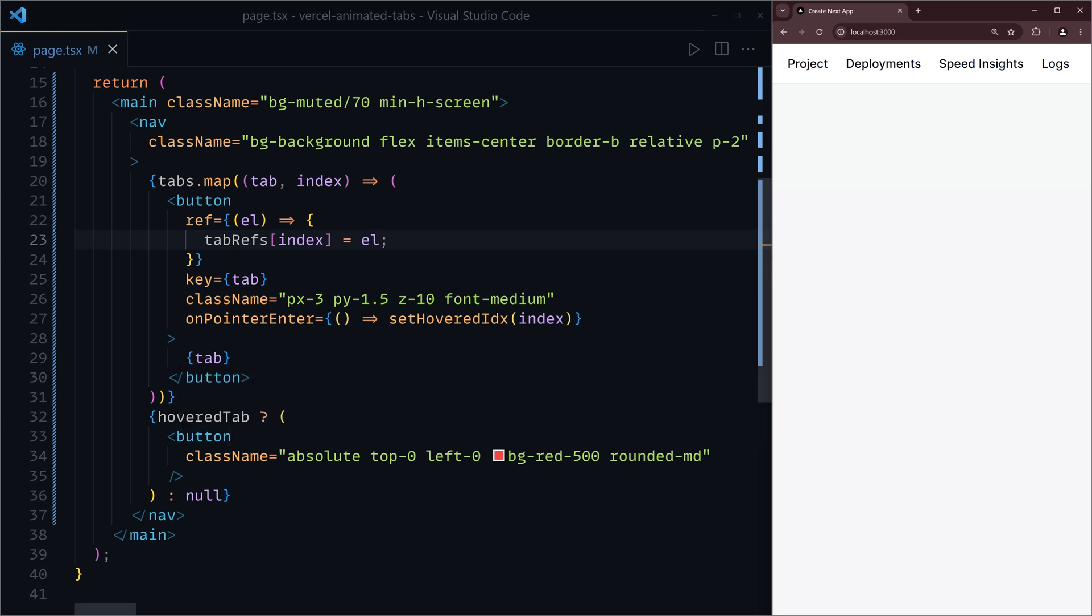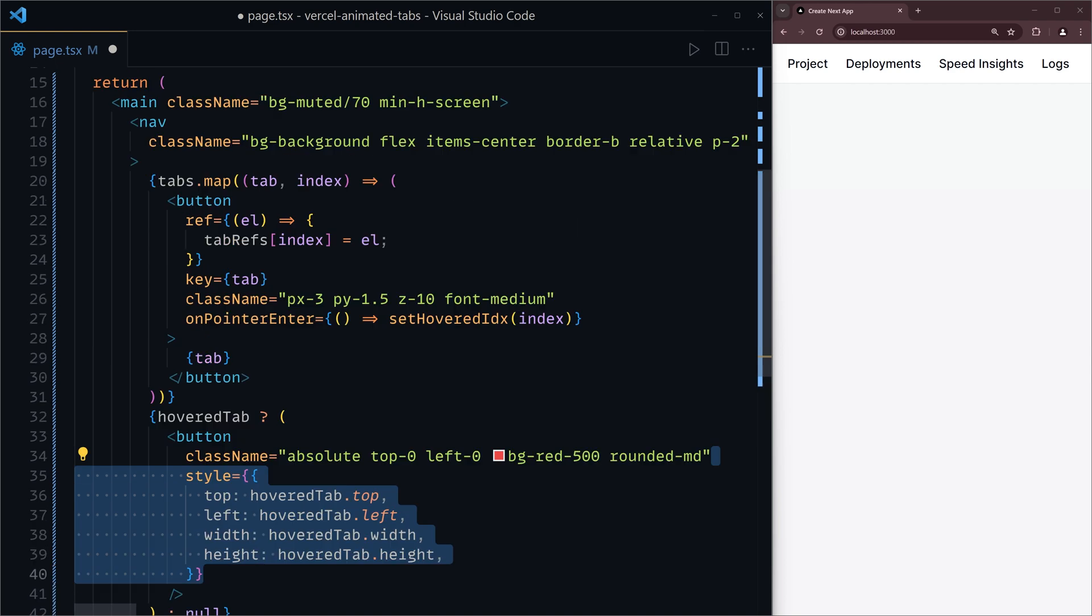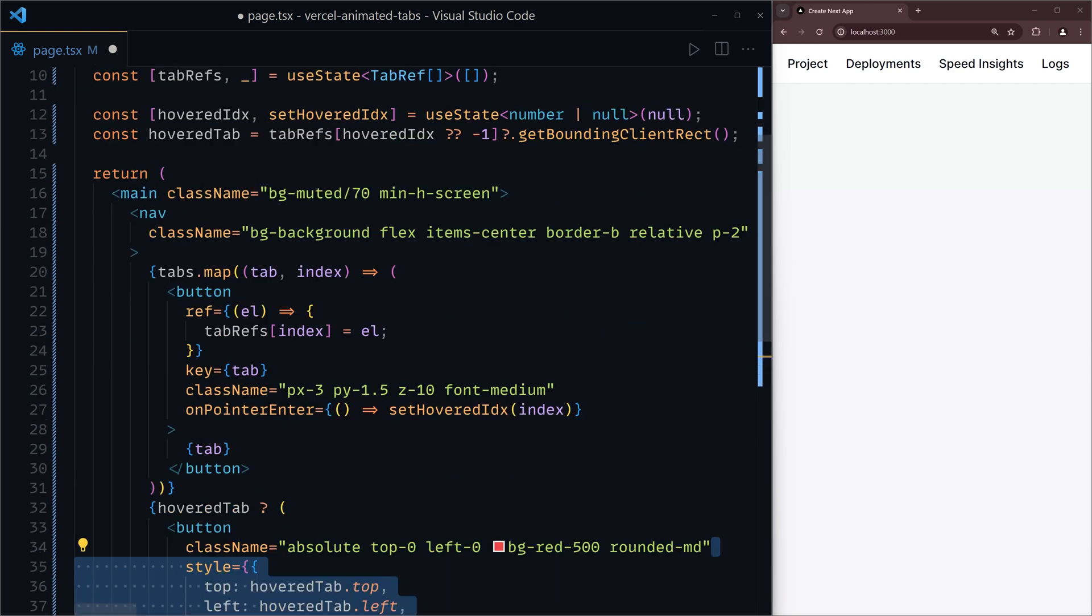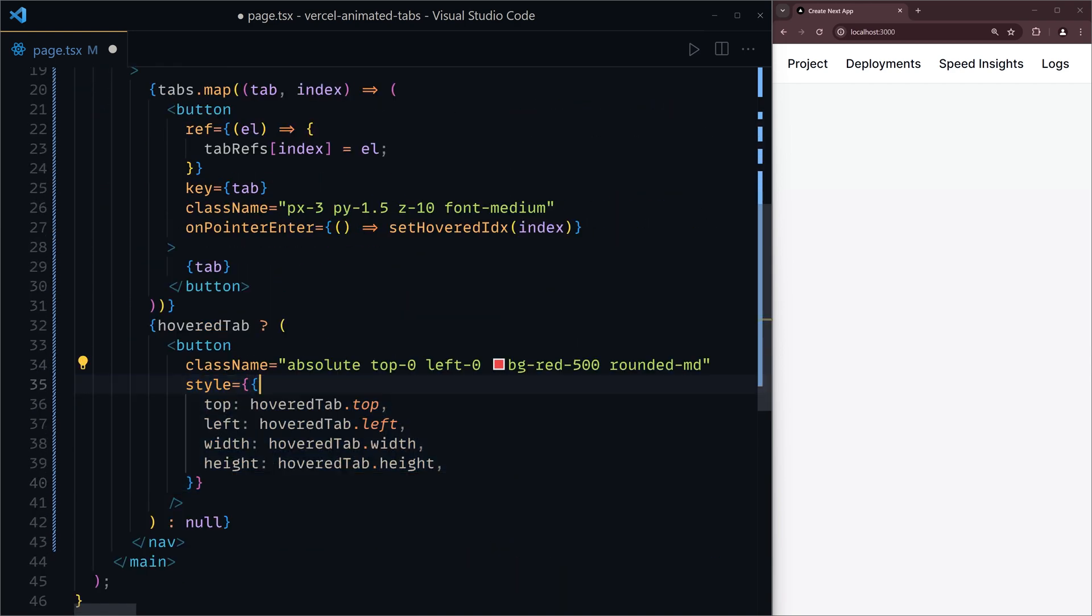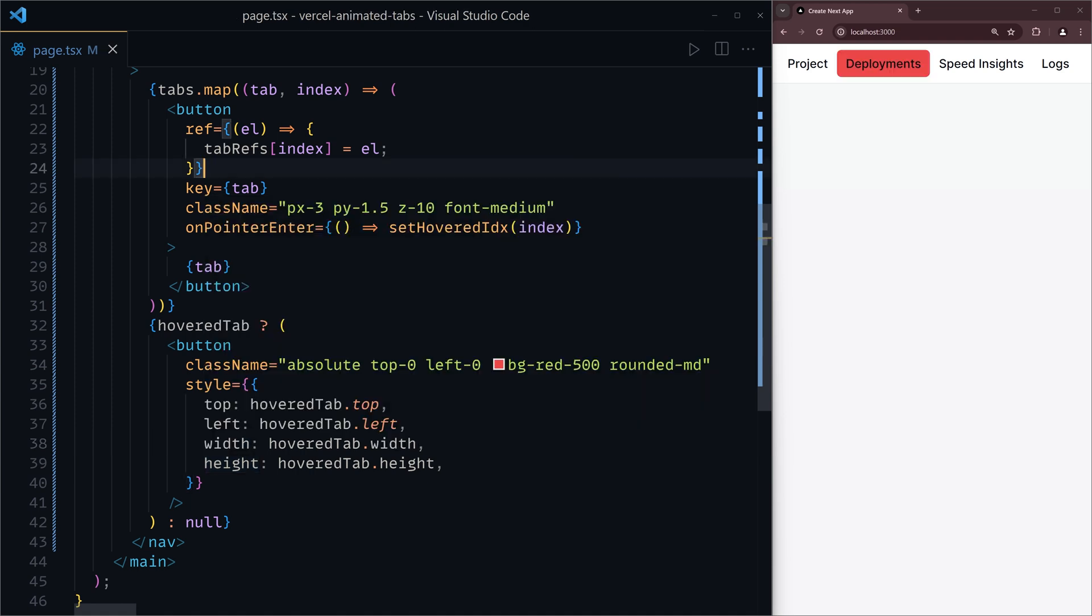We can fix that real quick by using the hover tab information to gain access to properties such as the top, the left, the width, and the height. And once we do that and save that and head to the browser, you'll see that the indicator does in fact show.